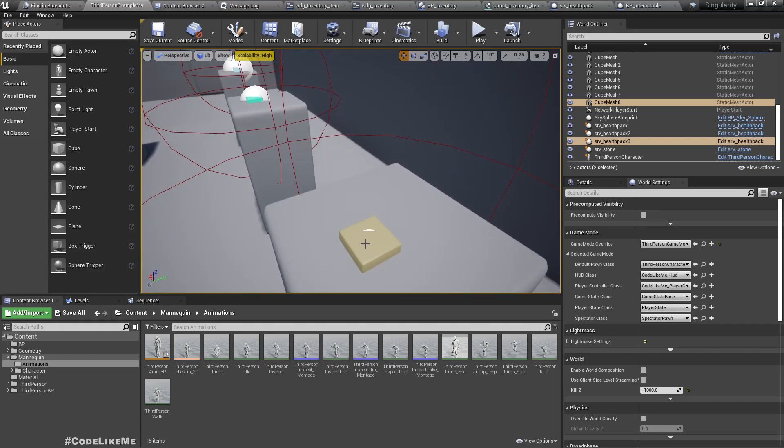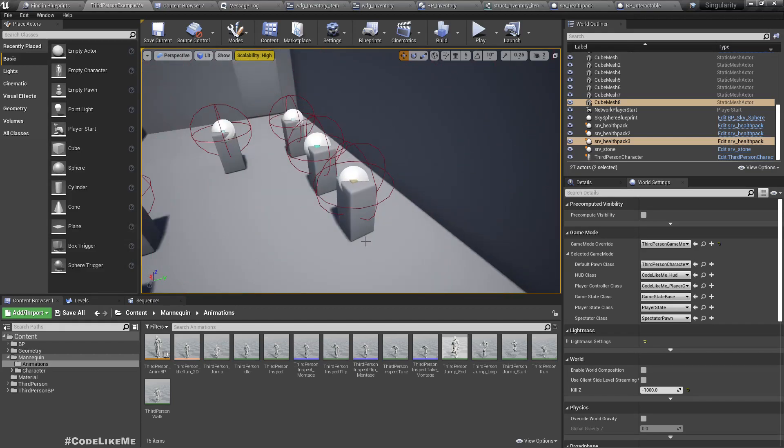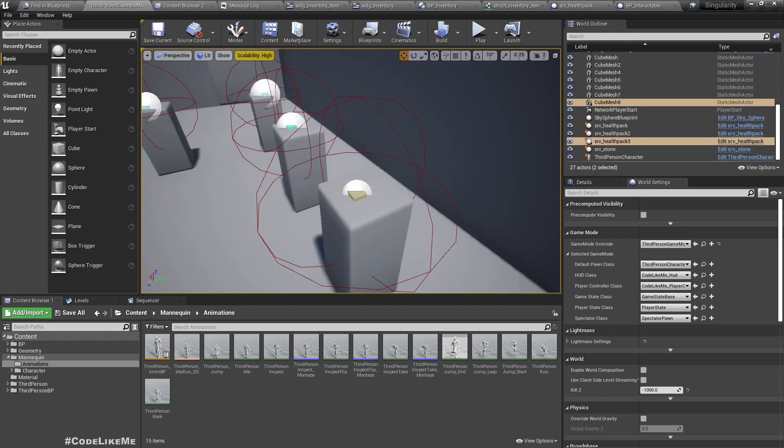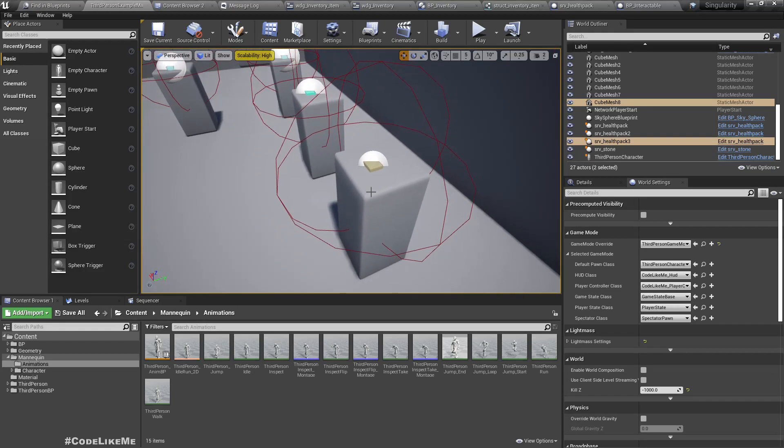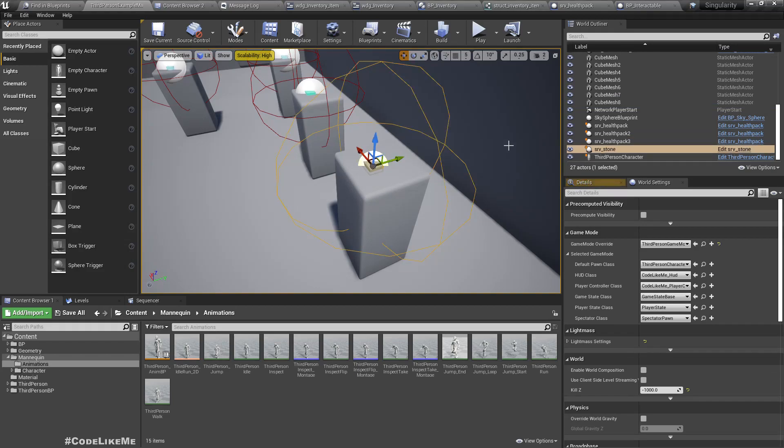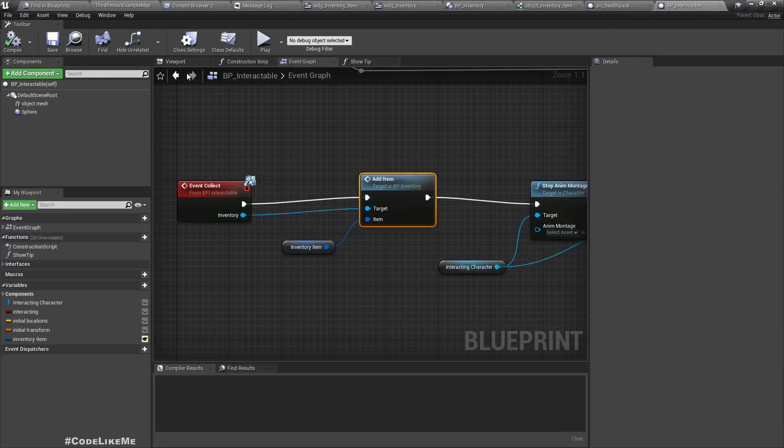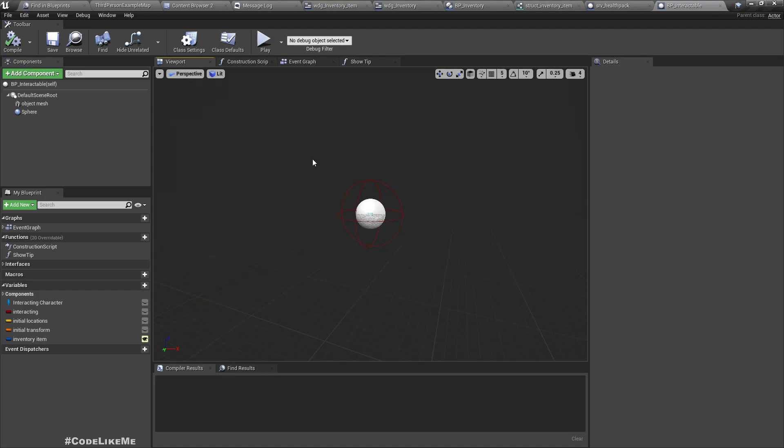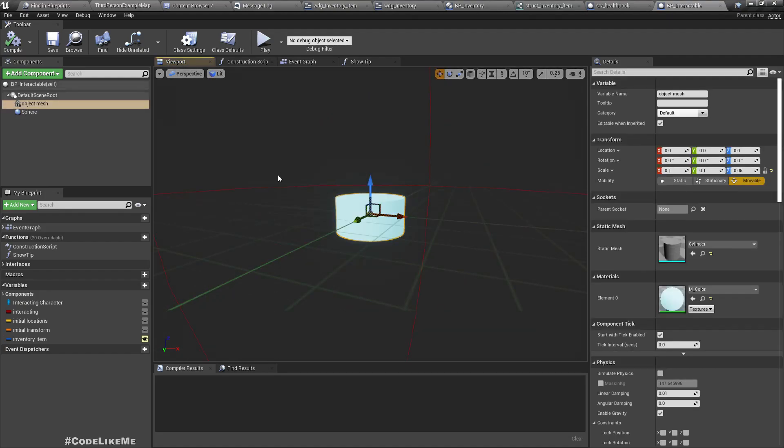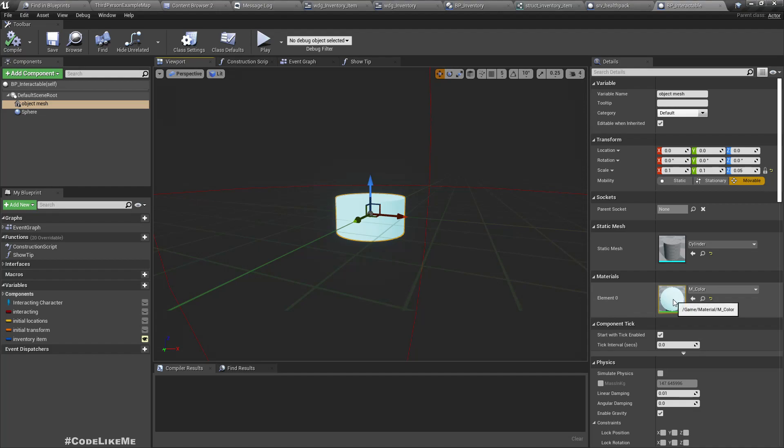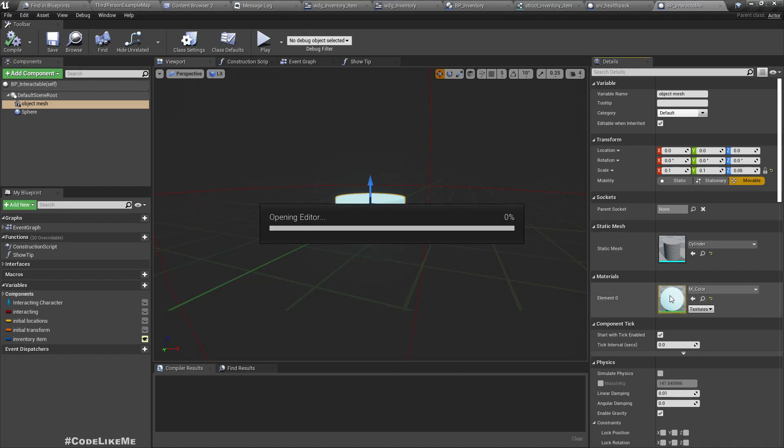When the character is in range to collect it. I have used the same material and created child materials for all these collectible objects. This material is in color.